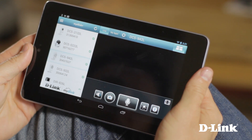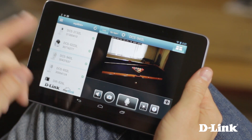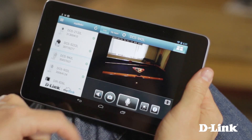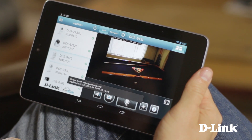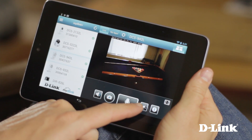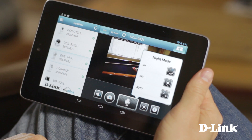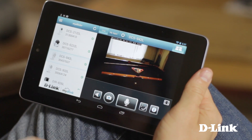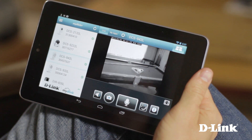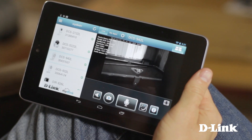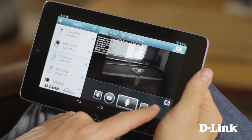Plus, you can mute the audio, save snapshots to the picture gallery, manually select day or night mode, or view additional information about the camera.